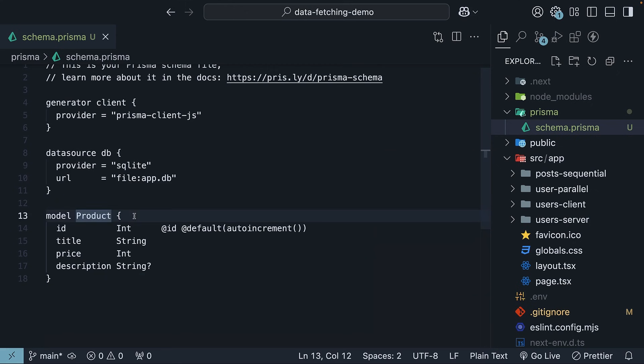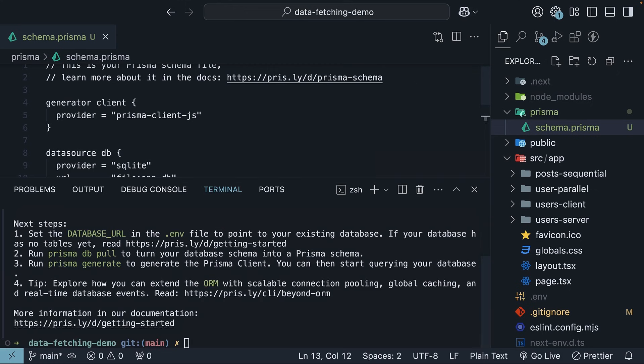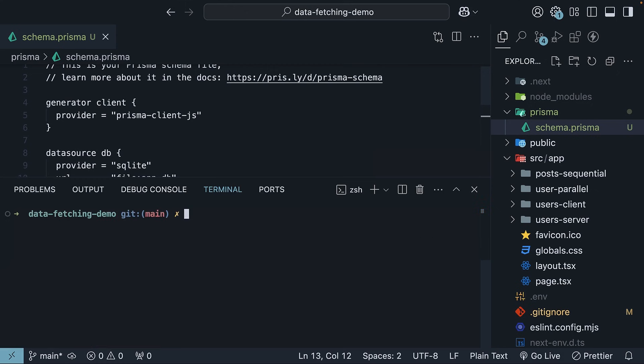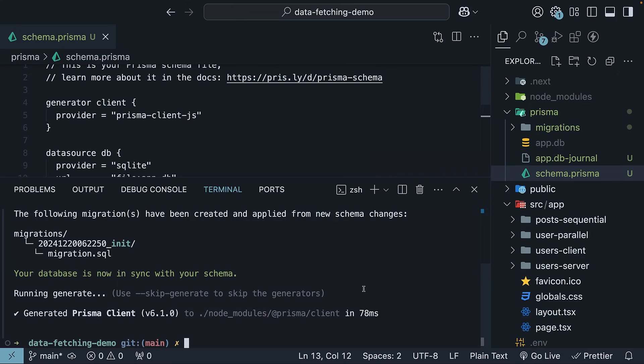Finally, run a migration to create the database tables from the Prisma schema. In the terminal, run the command npx prisma migrate dev --name init. This command does three things.